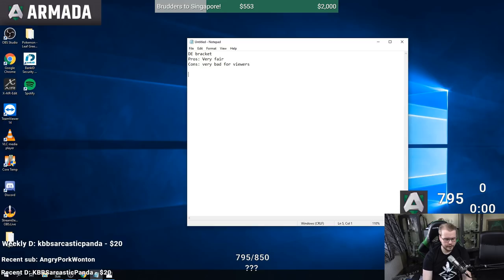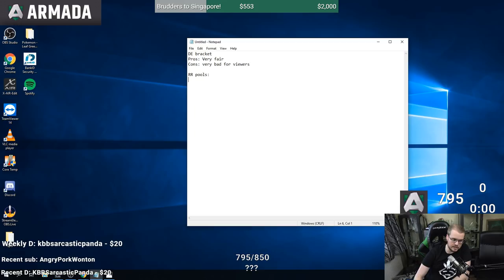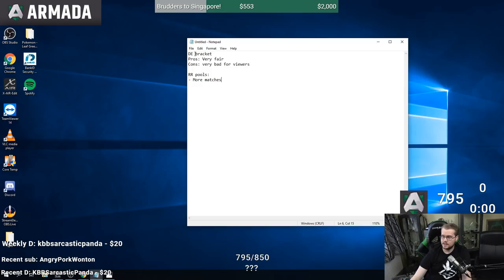Another format they have done is round robin pools. When they had this, they had four people per pool - everyone played against each other, then you count the score: who won the most sets, and if sets are equal you count wins and losses. This format does give more matches than double elimination bracket because you play three sets in pools, and even if you end up in losers you get at least one more, so minimum four sets instead of minimum two.